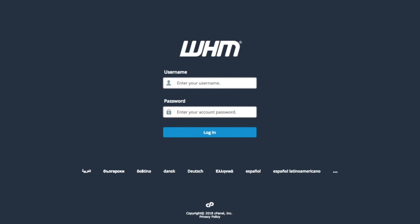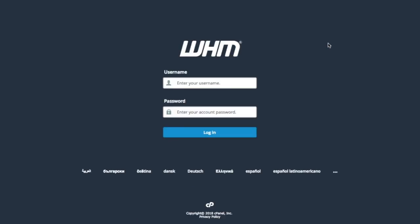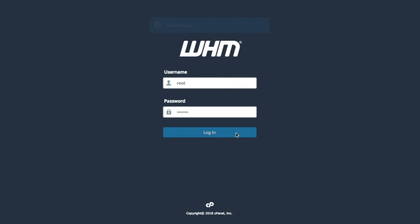So we go to the correct URL and the WHM login interface will appear. If you need the interface to appear in another language, you can select it from the bottom of the interface. Click on the ellipsis for a longer list of languages. After you select the language, enter your username in the username text box — it's probably going to be root, but if it isn't, enter that username here. Then enter your password in the password text box and click login.